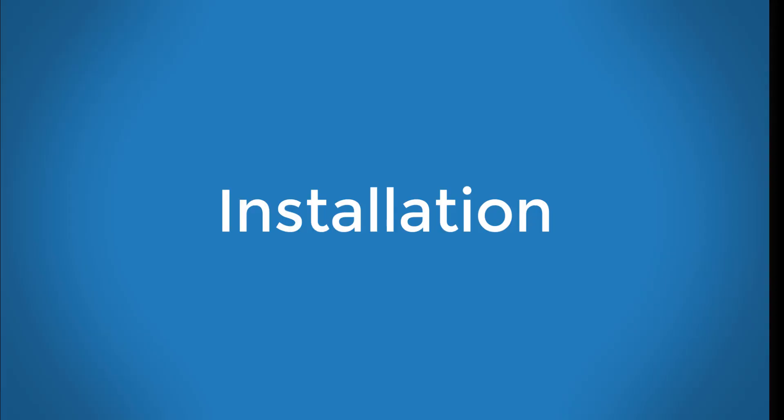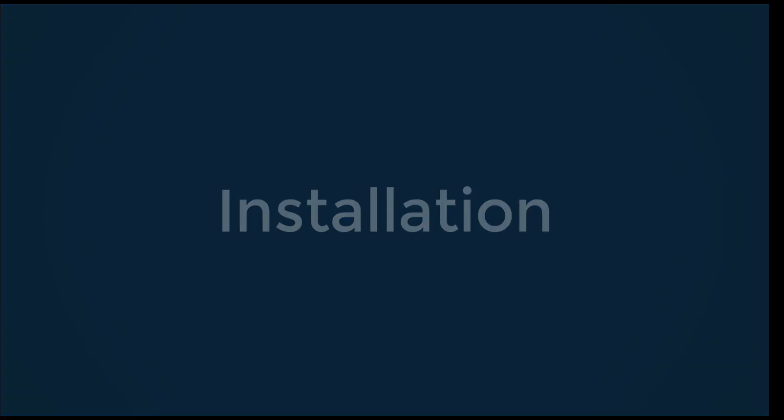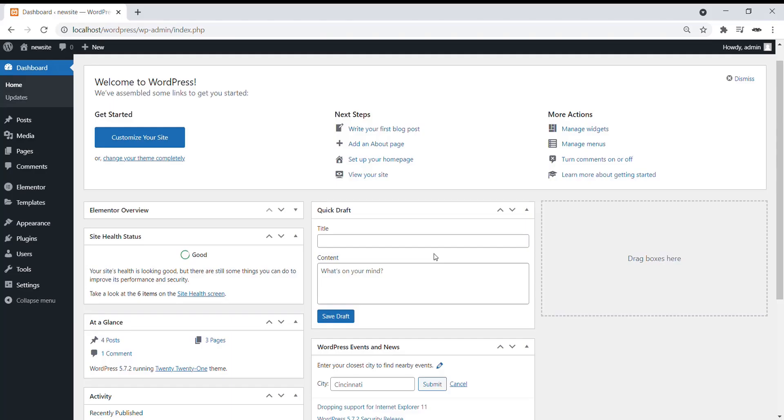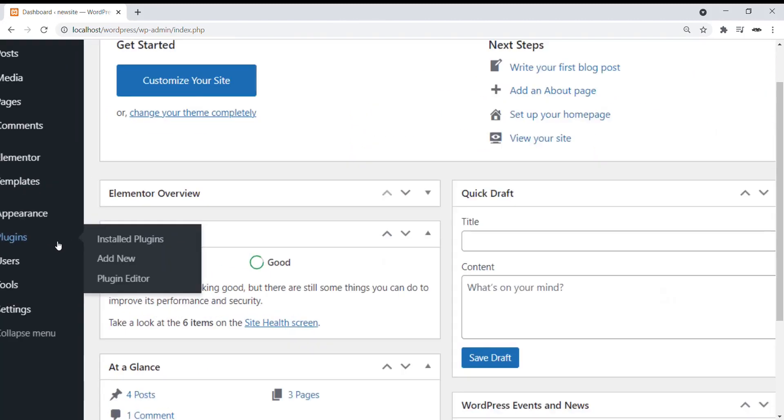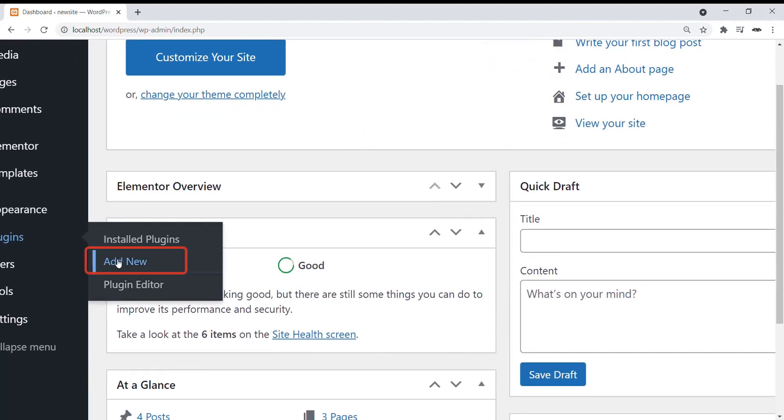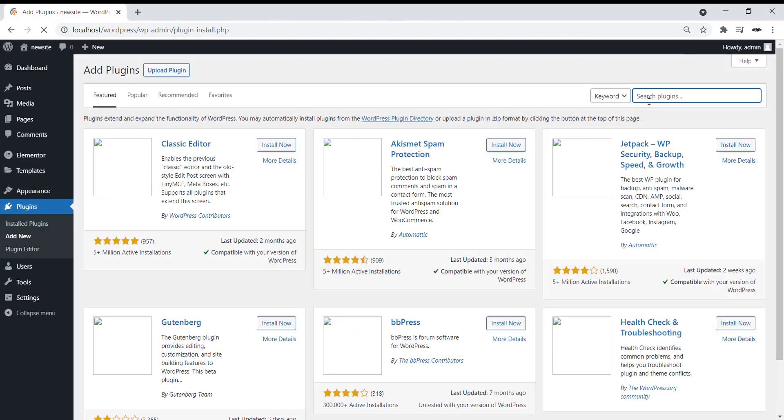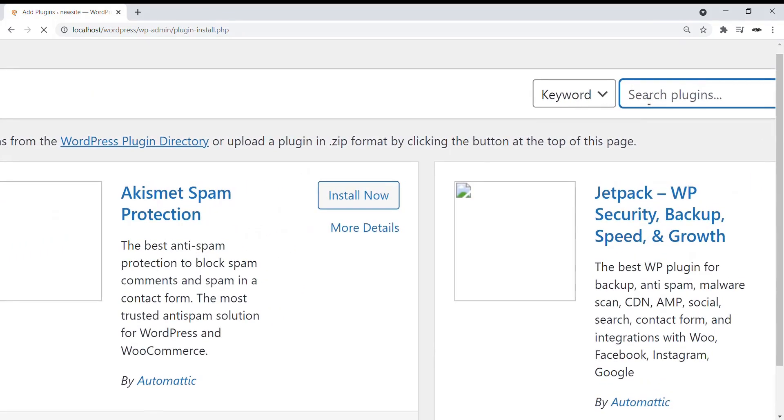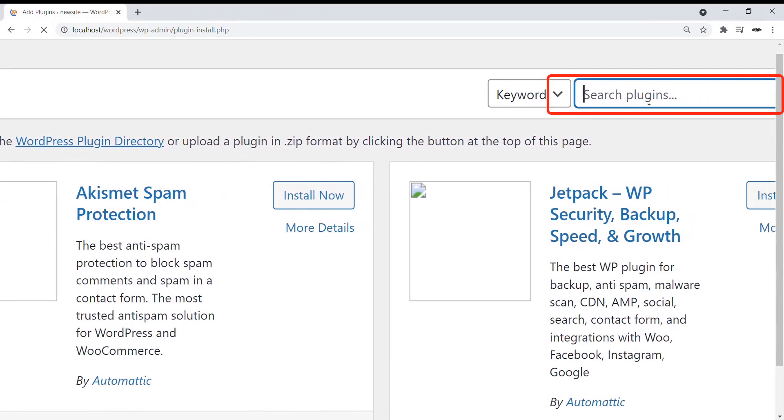First of all, let's install the plugin. Go to the WordPress dashboard, click on Plugins, Add New. In the search bar, type Elementor Timeline.